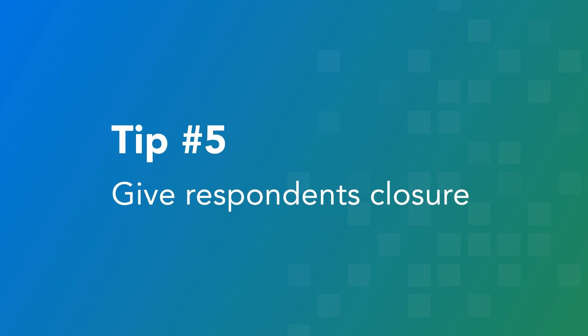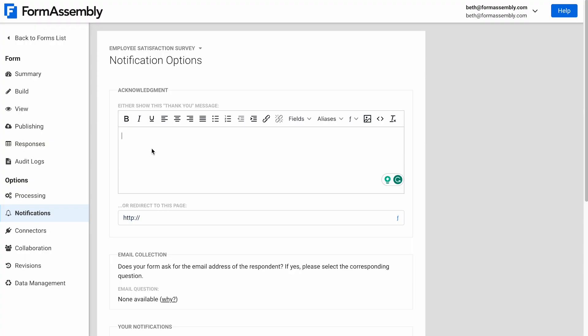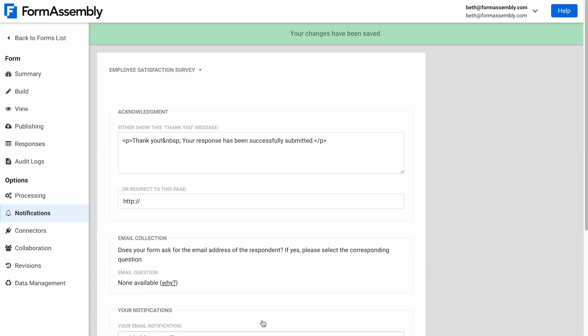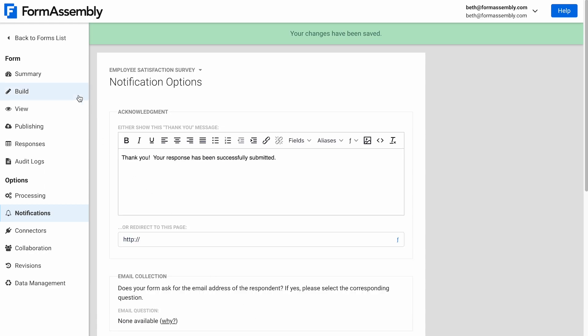The fifth tip is to give closure. Your respondents took time out of their day to complete your survey, so to show your appreciation, show them a thank you message that acknowledges their effort. This also lets them know that the survey is complete and their response was successfully submitted. I'll thank my respondent and let them know that their answers are valued.